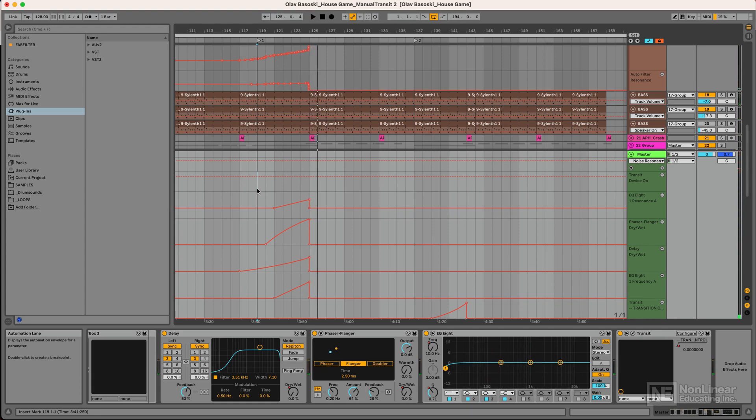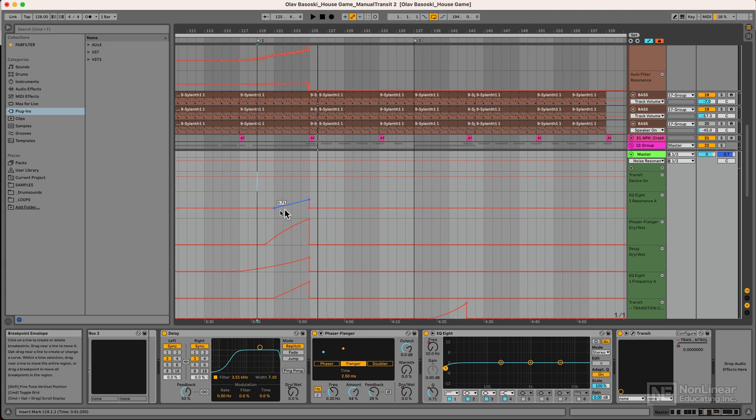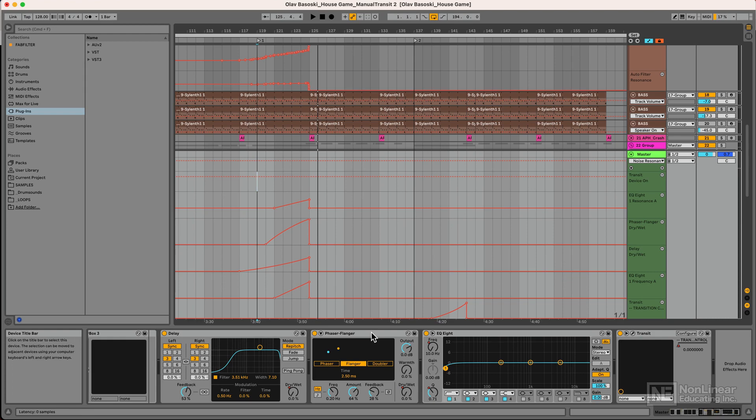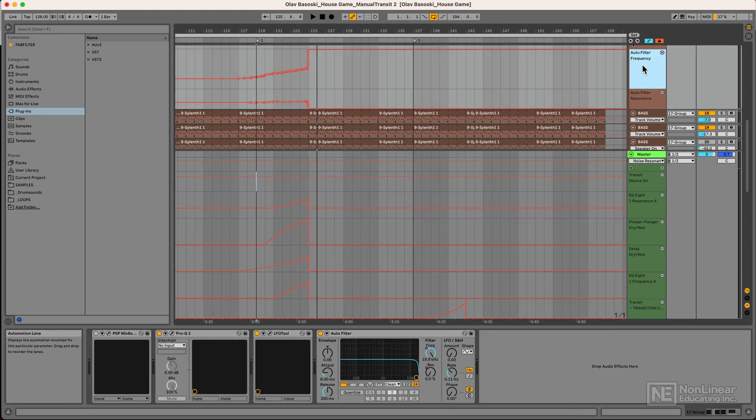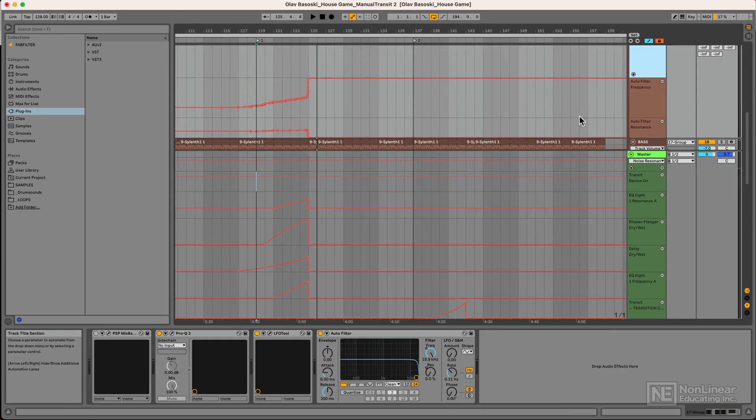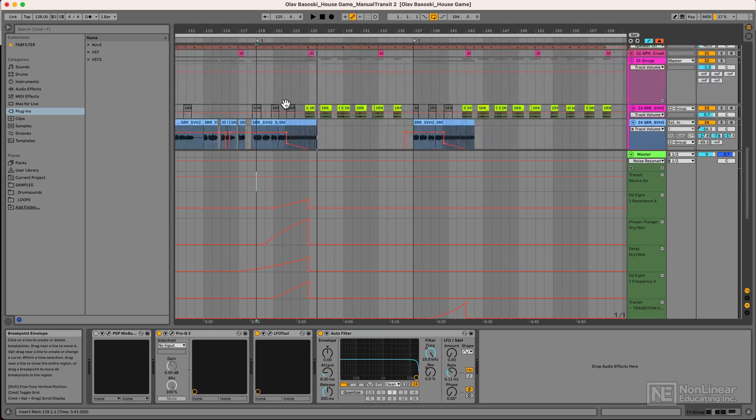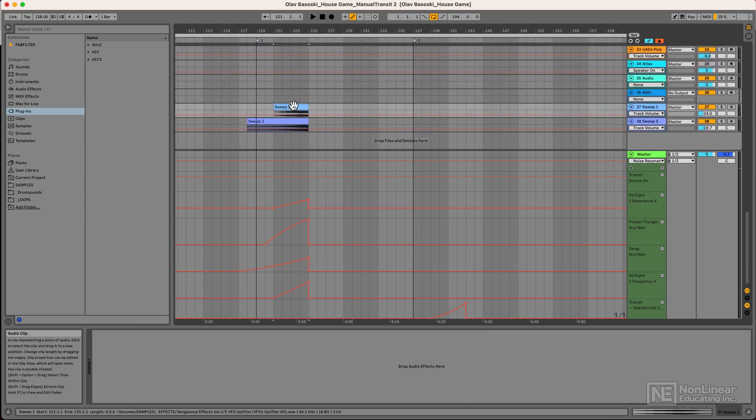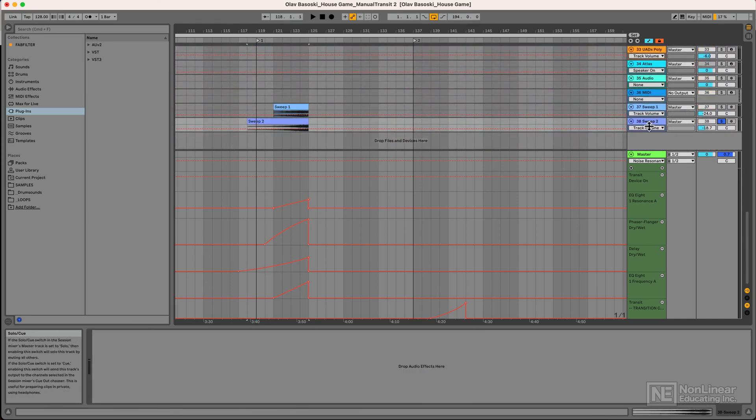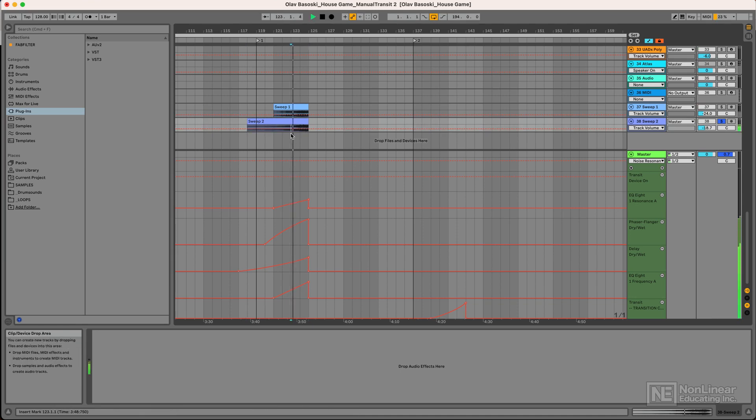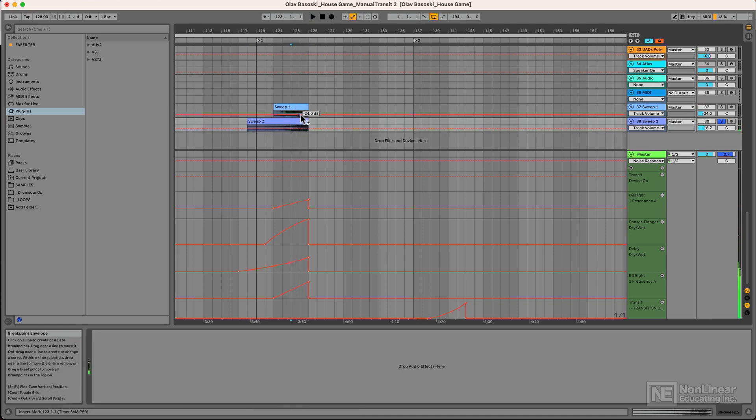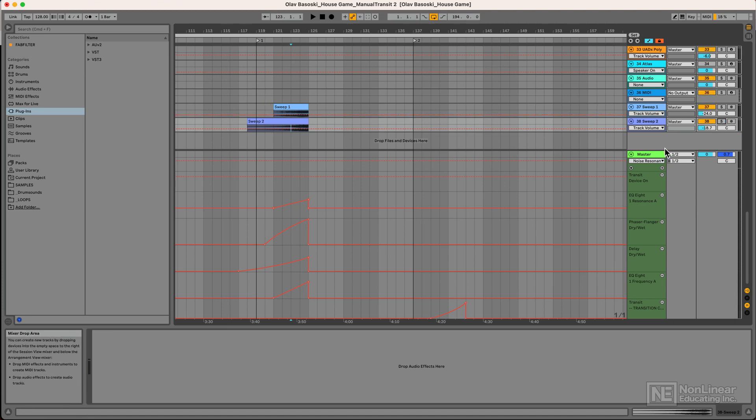You can imagine that this creates a lot of excitement and tension on a dance floor. And that is precisely what a transition is for. As you can see, I've used quite a lot of automation here on a delay plugin and a phaser flanger and EQ. I also did a bit of filtering on the auto filter that is on this track. What I also did was drop in a couple noise sweeps, things like this. Right. So all that bundled together is what creates that transition.